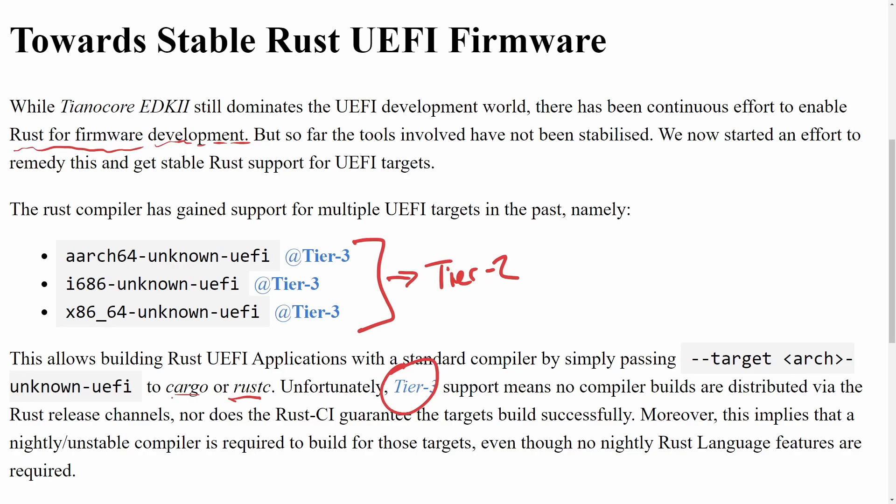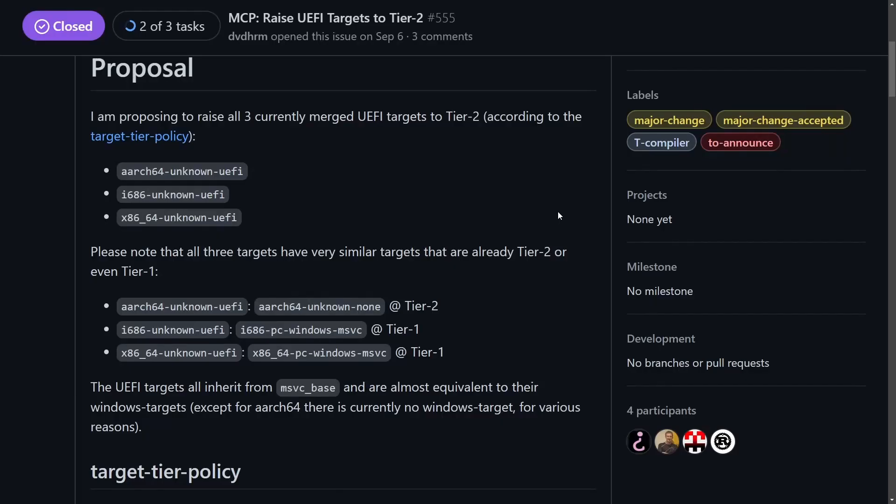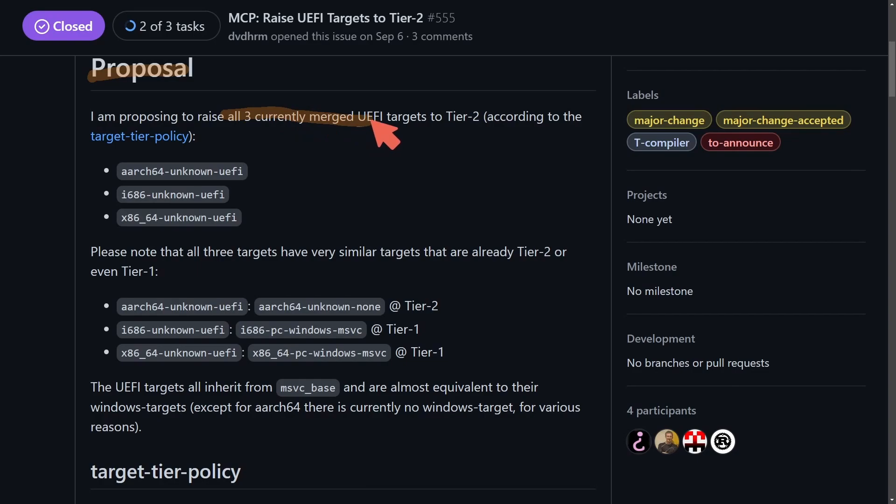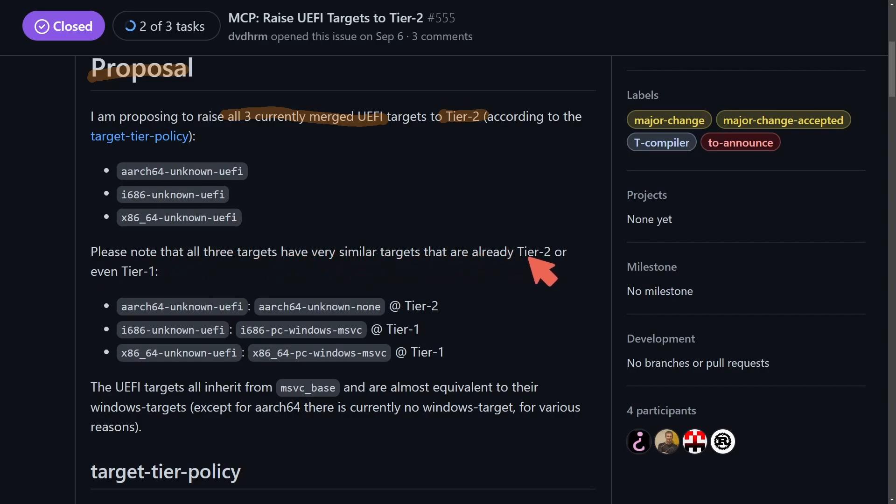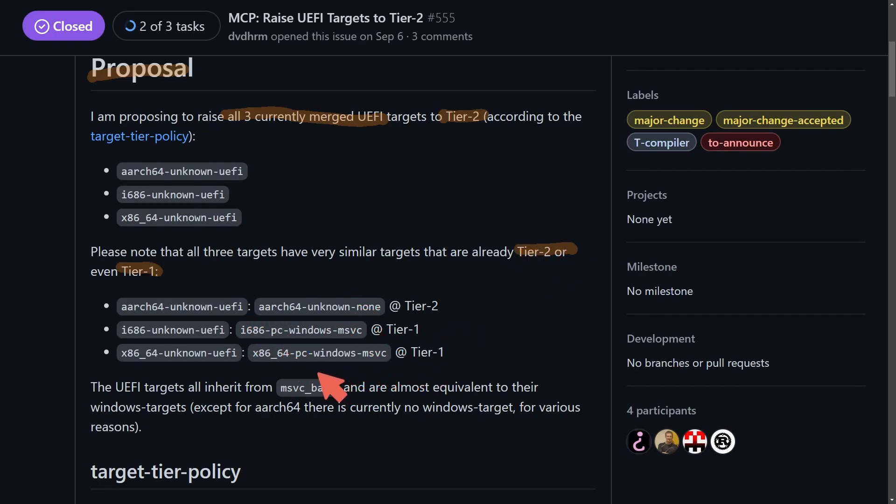So let's talk about that promotion a little more. The original proposal here, which has been closed and accepted, was that they'd raise all three currently merged UEFI targets to tier two, according to the policy for tiers. So we already talked about these three types of architectures or instruction sets. Please note that all three targets are very similar, that they are already tier two or even tier one. So basically, the targets that they're talking about are the equivalent targets, it seems, in other languages.